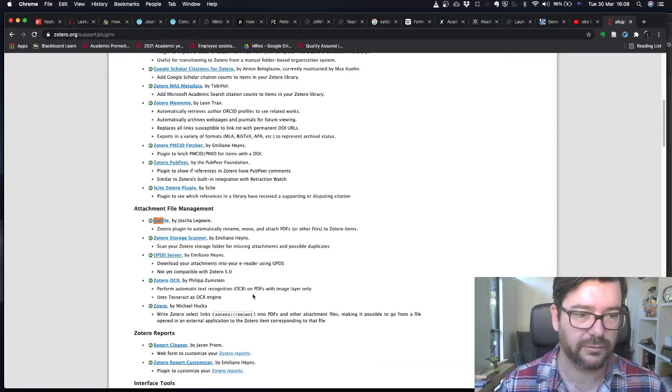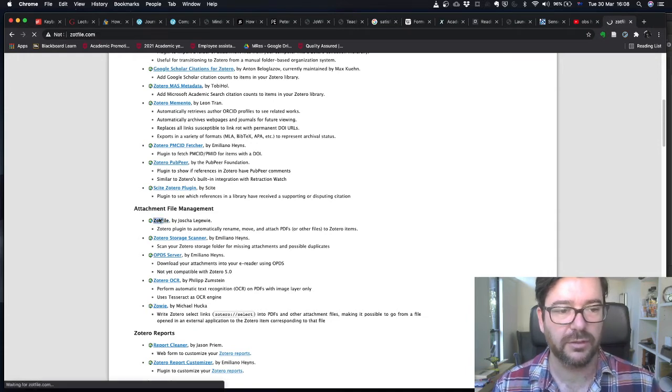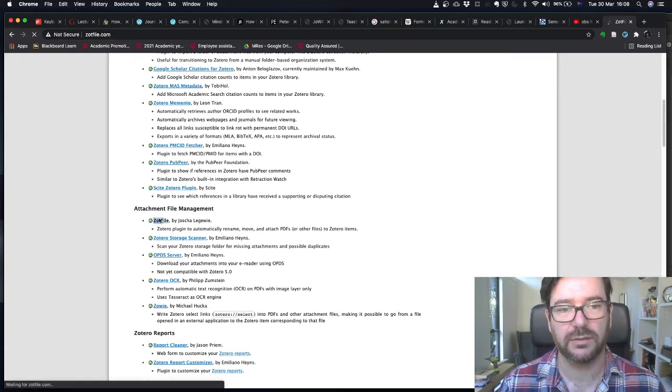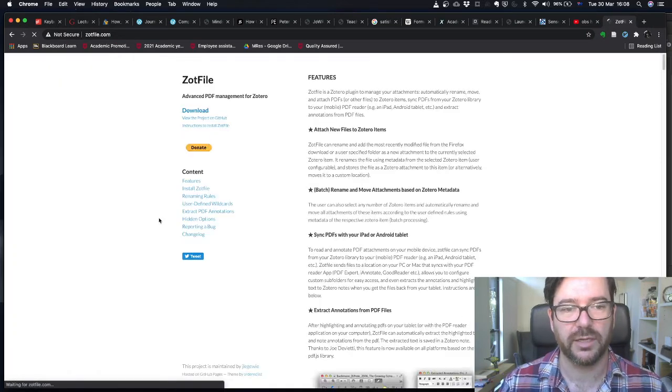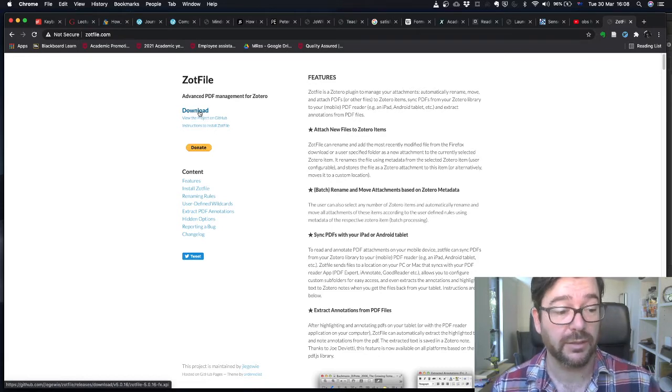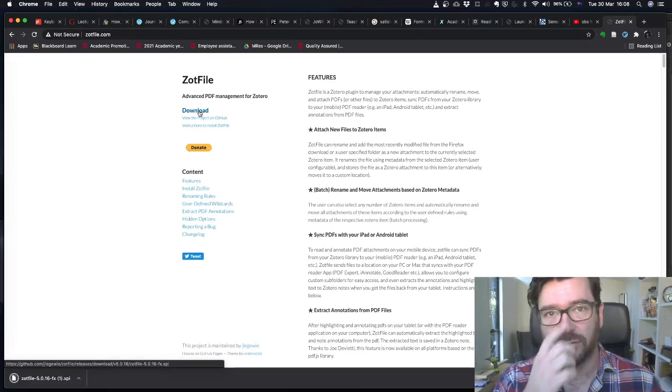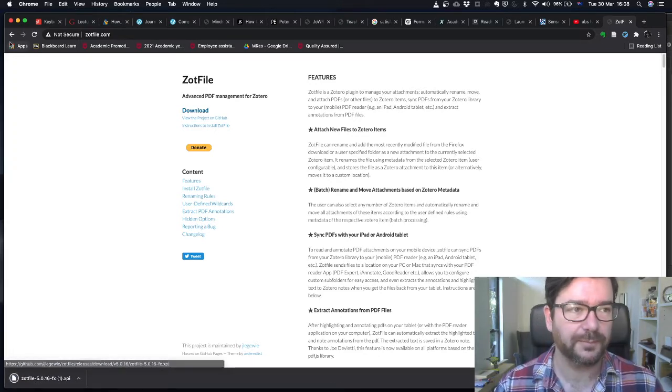The first is called Zotfile. Here it is, Zotfile. We're going to click through on Zotfile, Z-O-T-F-I-L-E, and we're just going to download the plugin. That'll save it into our downloads folder.